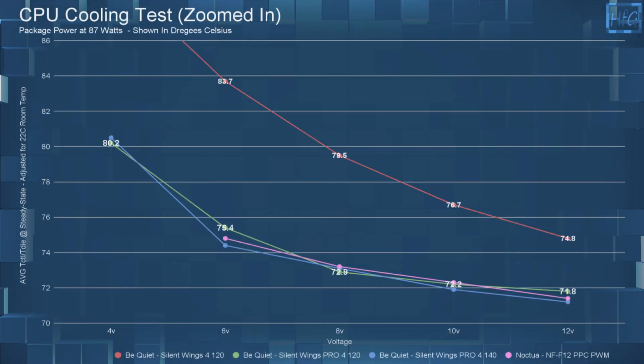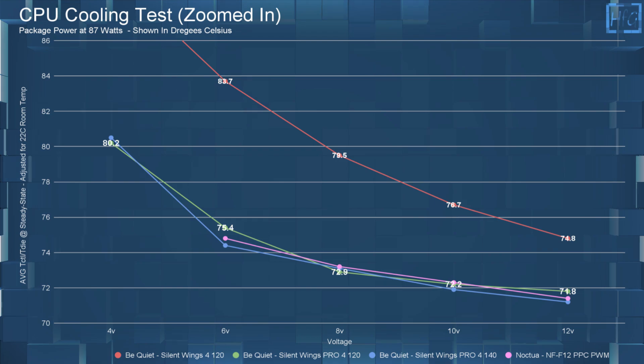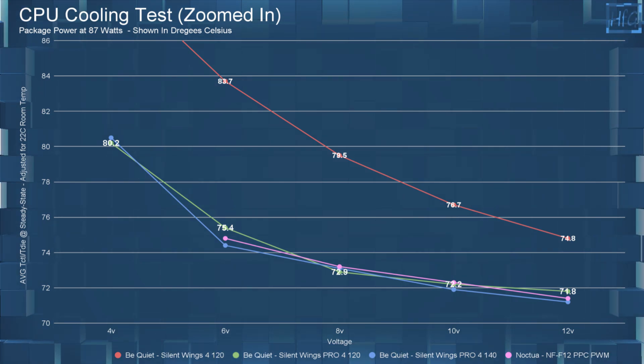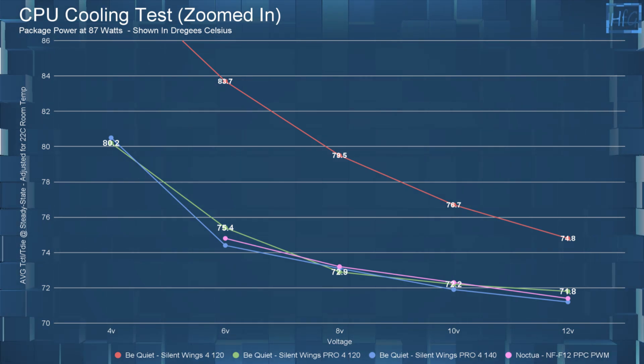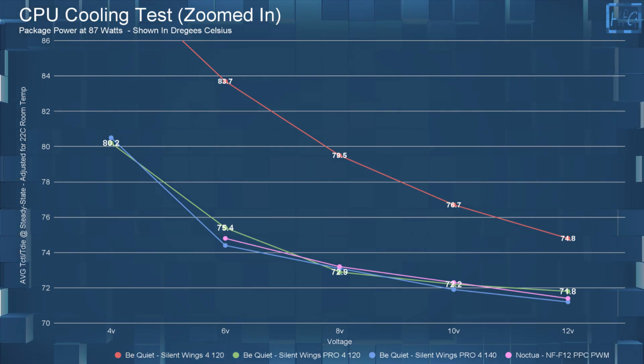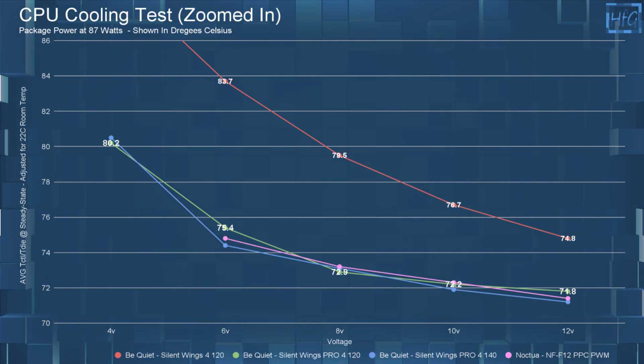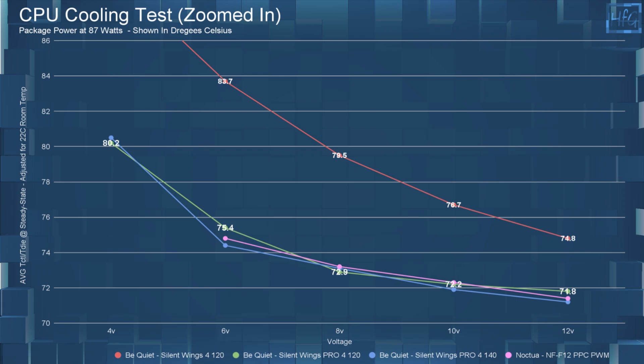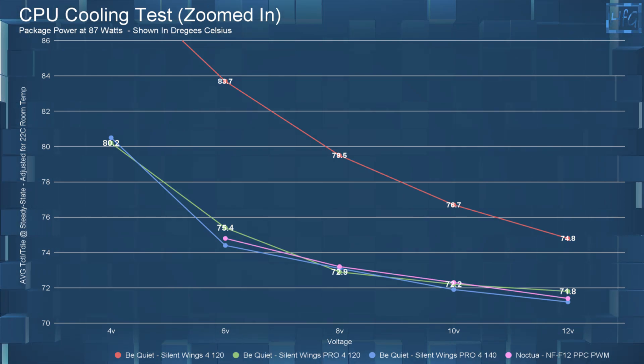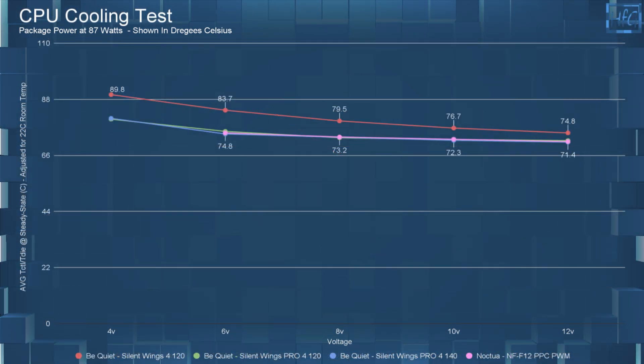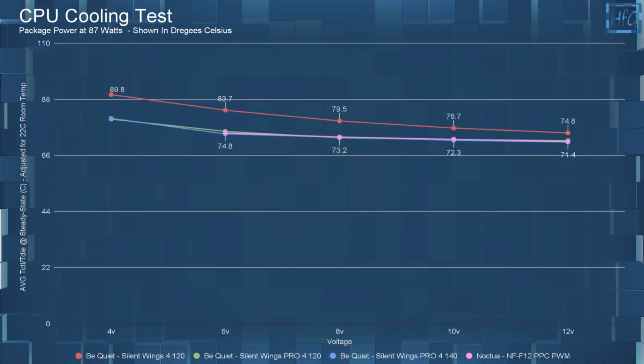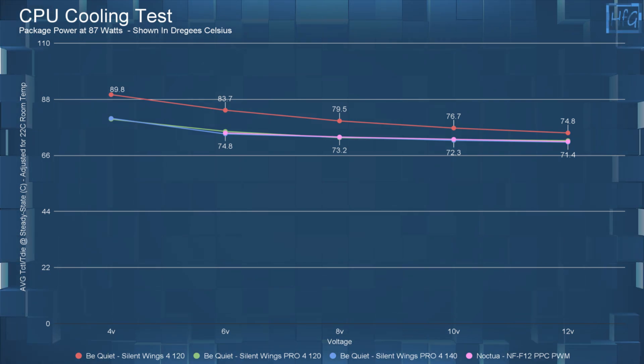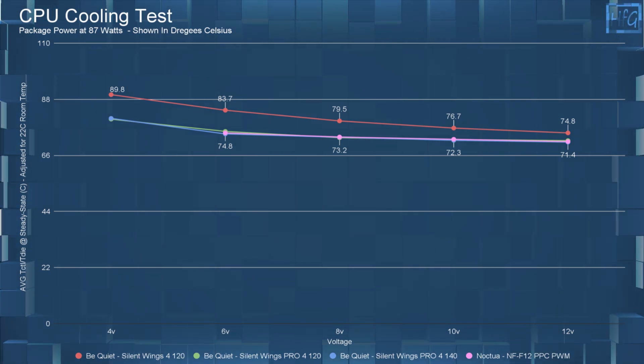Moving right along to the CPU cooling performance. With the chart zoomed in, we can see that the Pro 4 120 doesn't quite perform as well as the NF F12 PPC when voltage equalized. Although when we zoom out, we can see that there's really not much of a difference. They do all perform quite well.